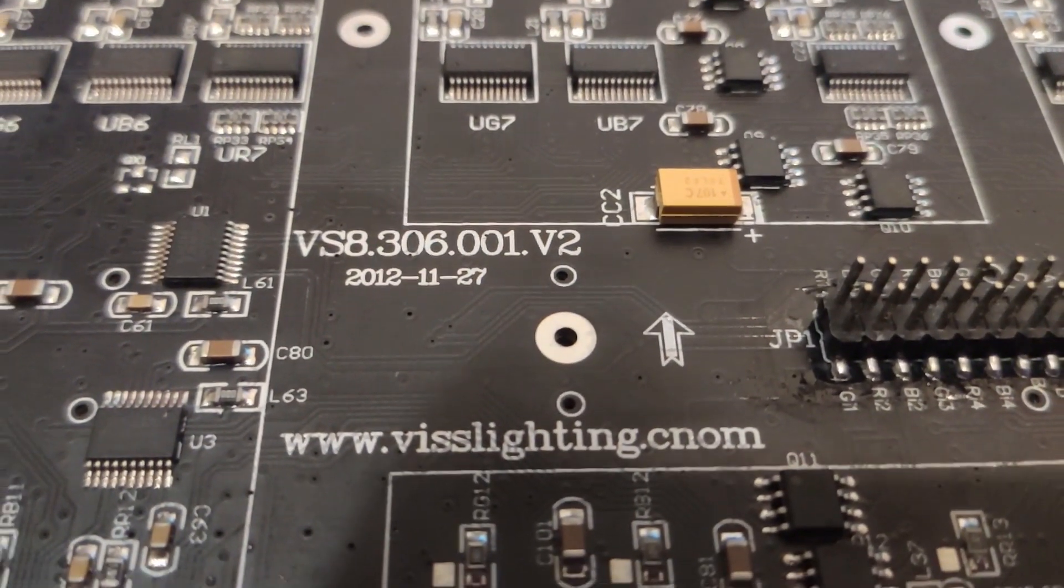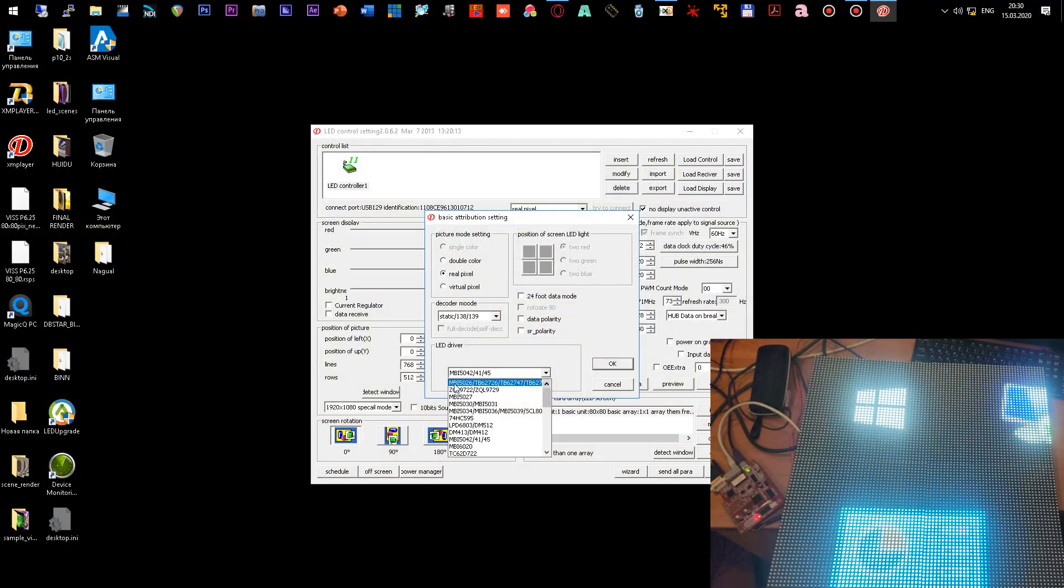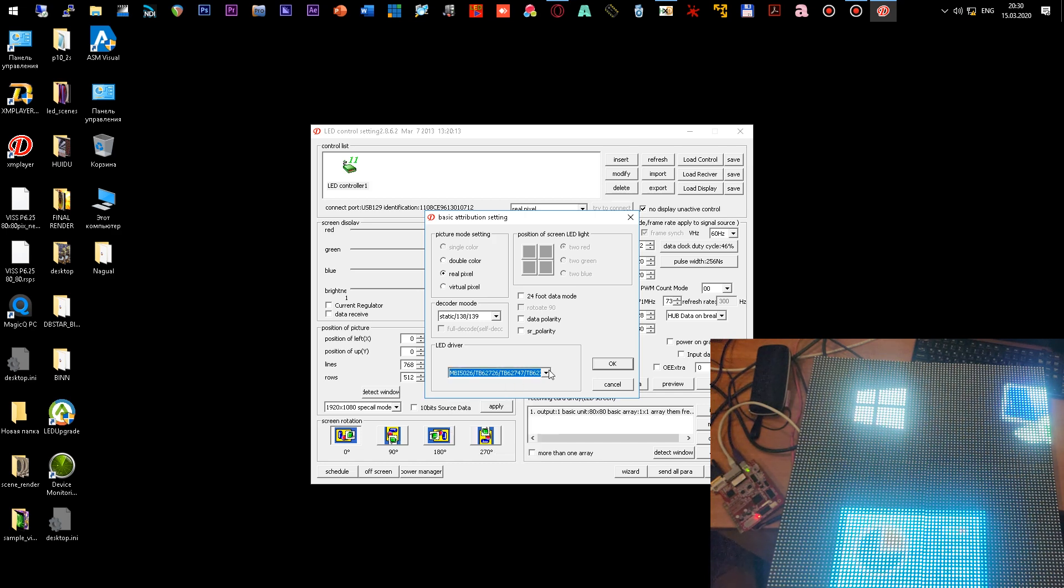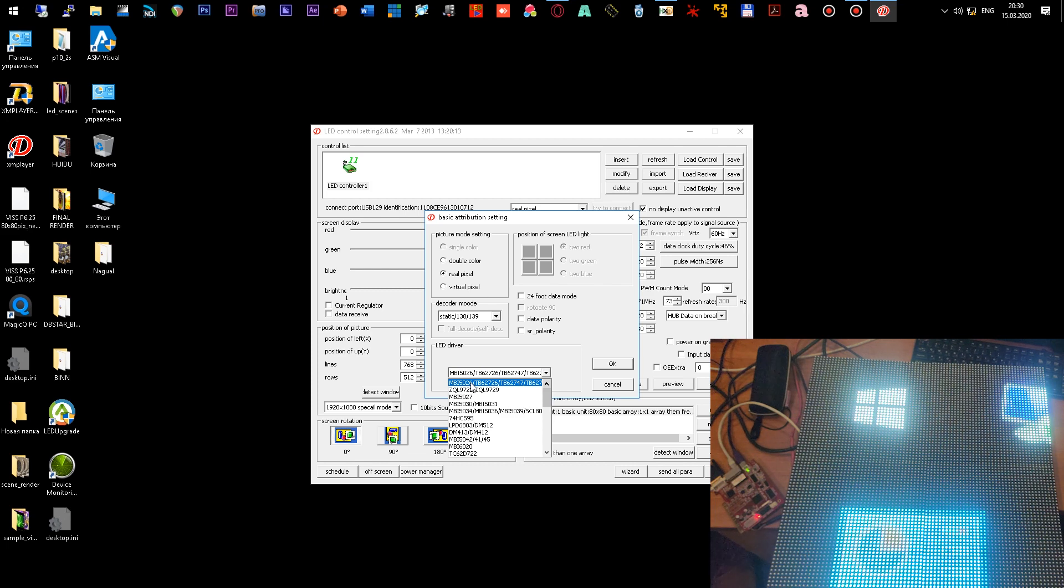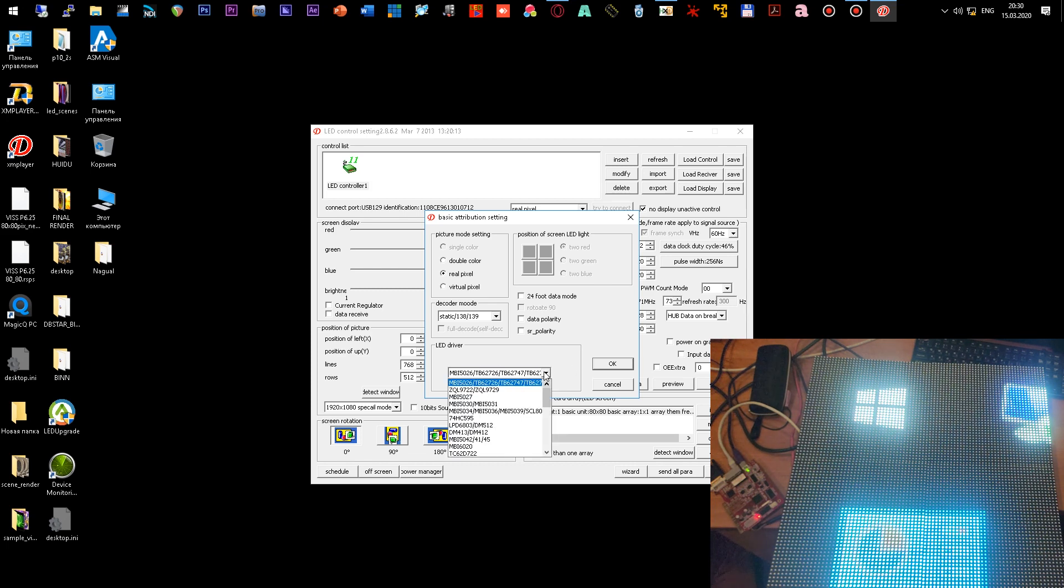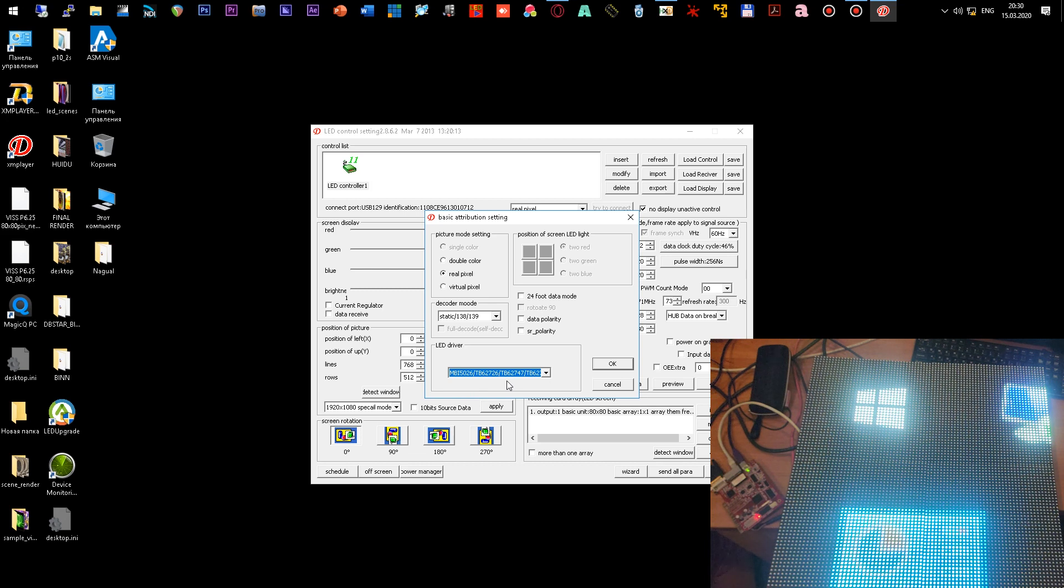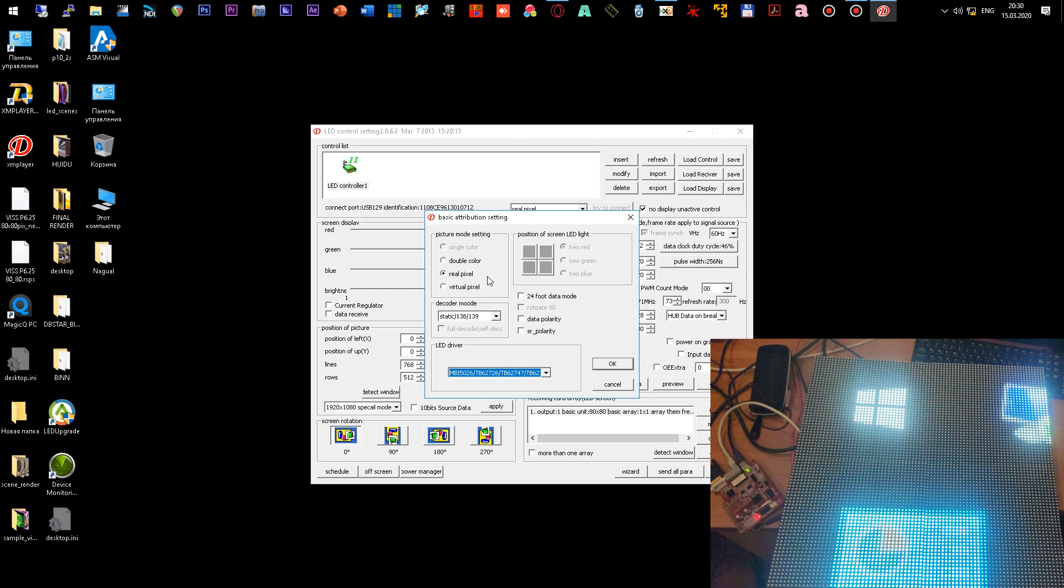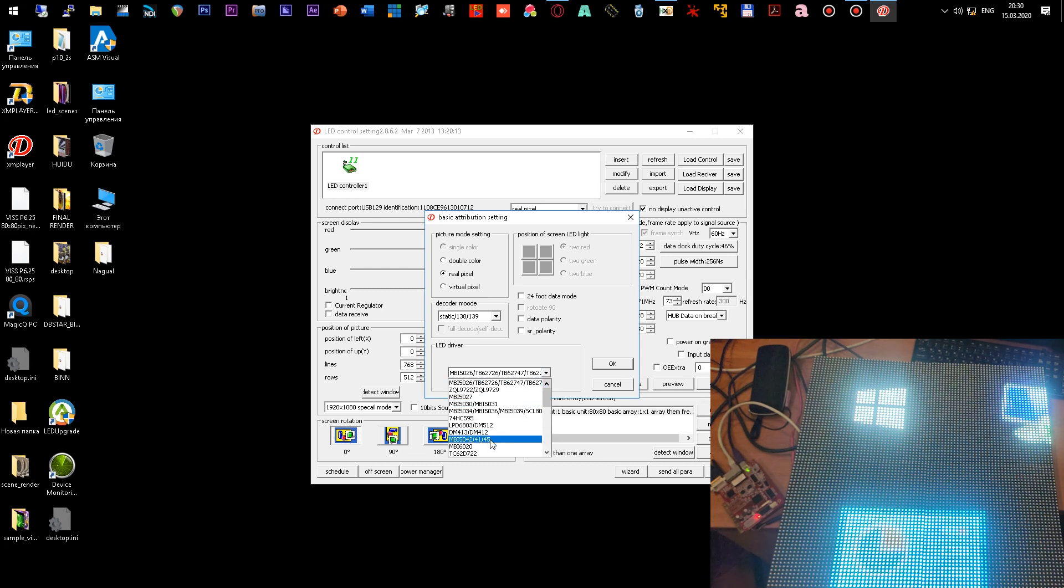Accordingly, if you have a different chip, you select it from the list or look for the most similar one. If there are no matches, then you should choose the first MBI IC. In the first line you include a universal chip that is suitable for most standard modules.